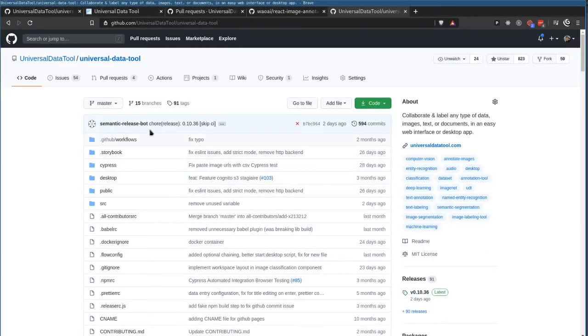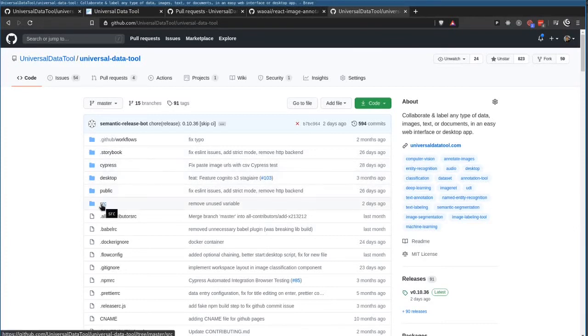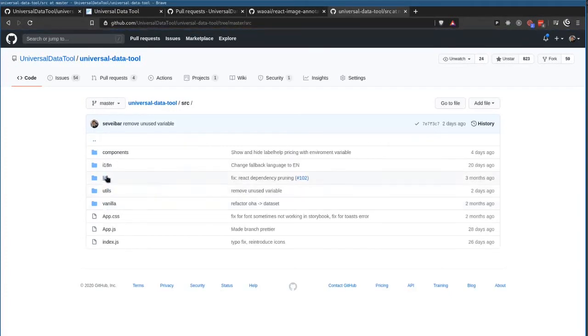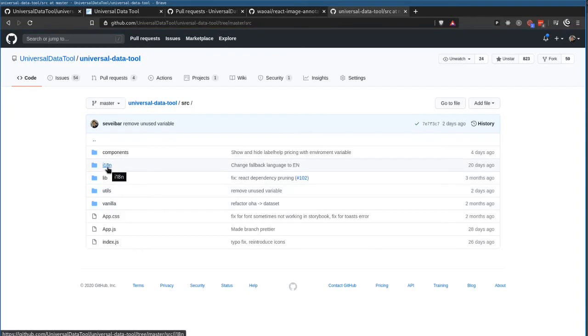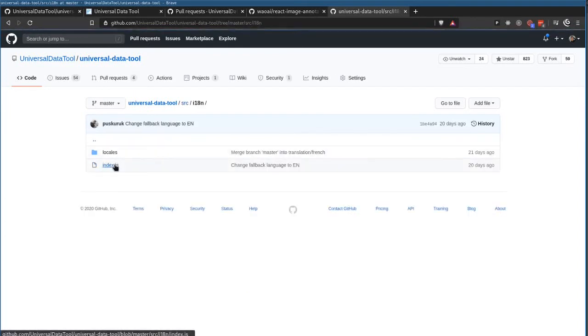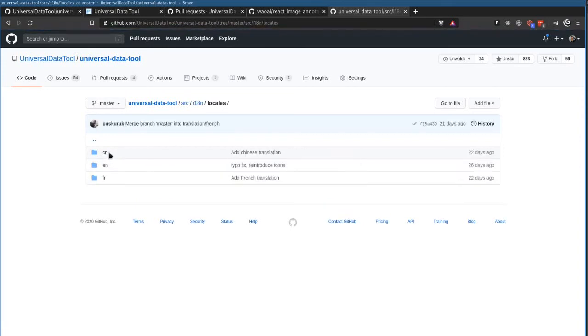So if we take a look at our Universal Data Tool repository, we can go inside the source directory, and then I18N, which stands for internationalization, it's commonly used, and then locales.